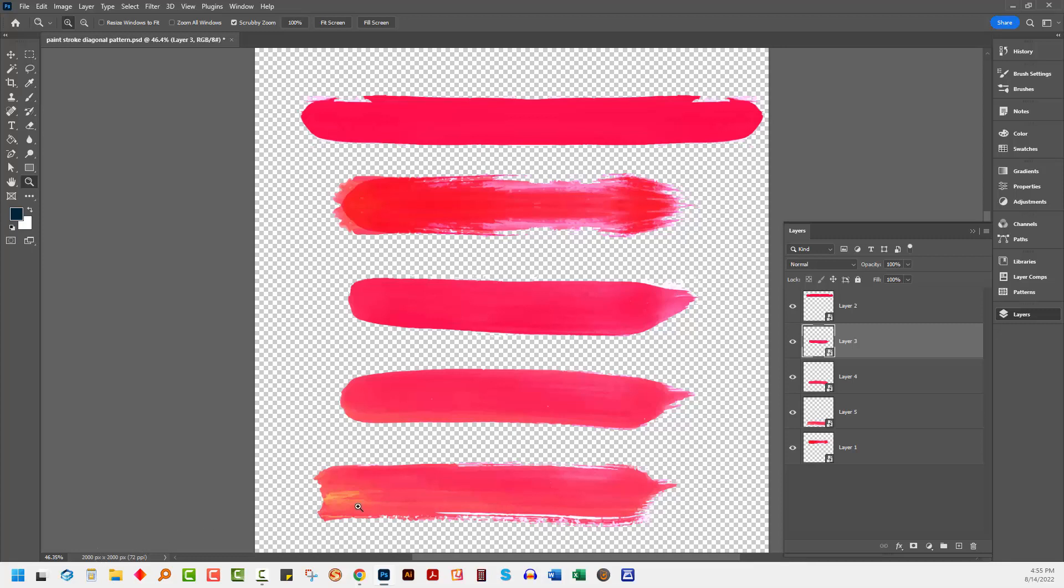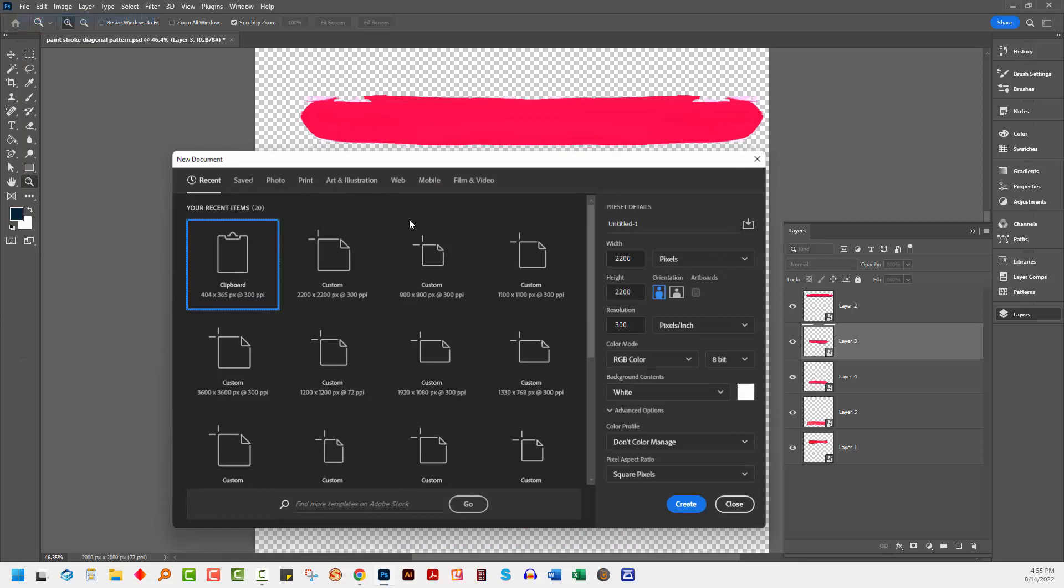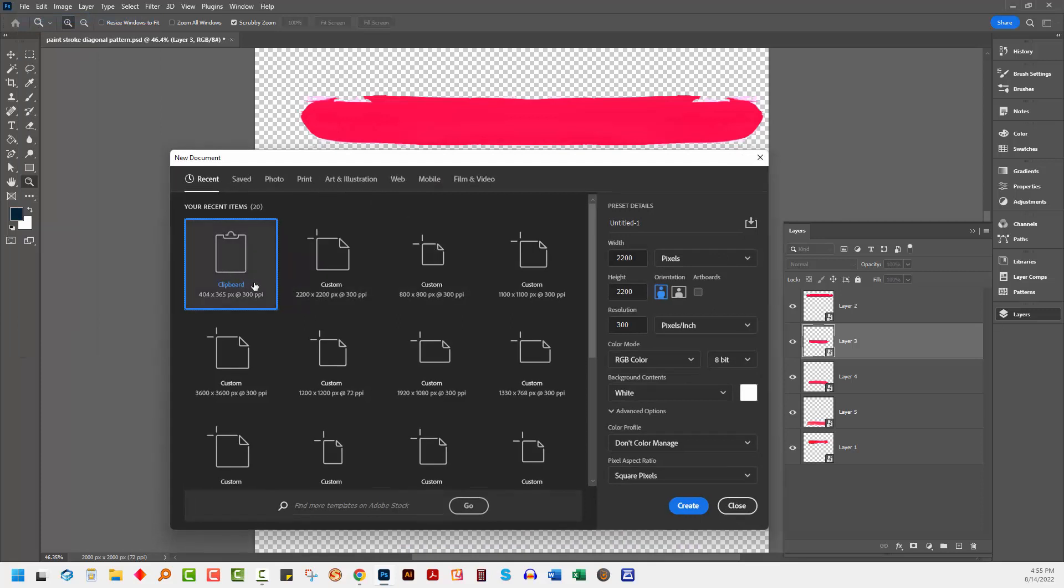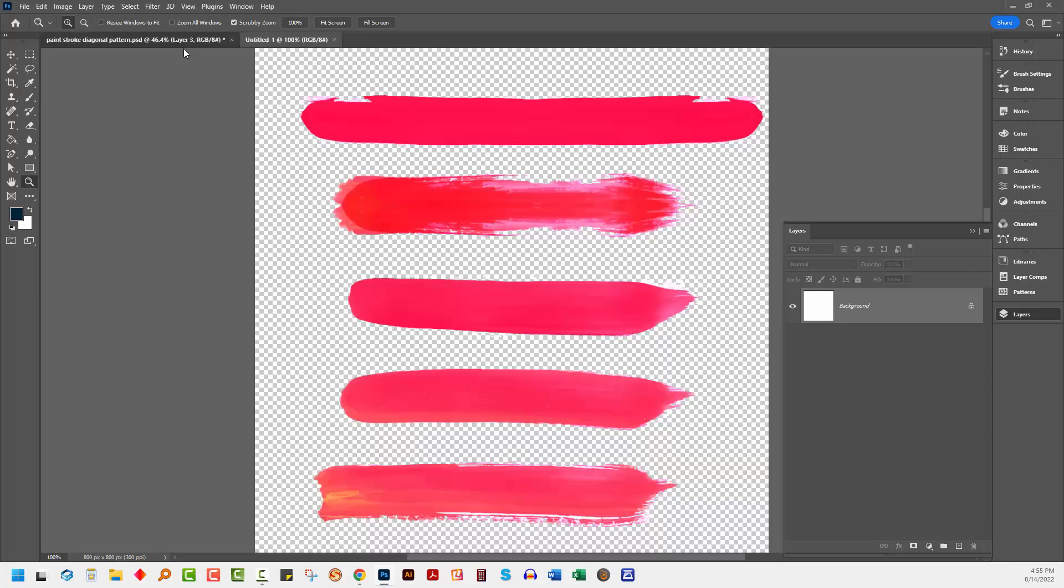This particular document is 2000 by 2000 pixels. So I'm thinking a document that's 800 by 800 is going to work really well for this size stripe. So I'm going to choose File, New. I've got a document 800 by 800. It's bringing in its own white background.